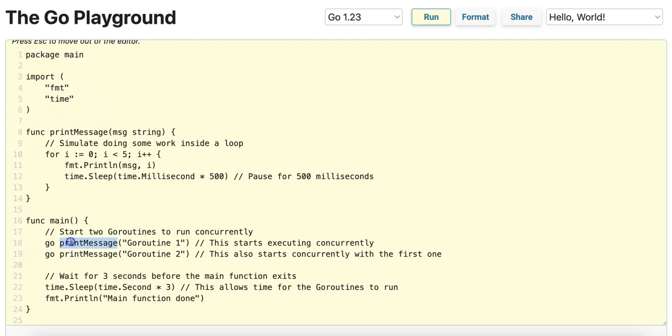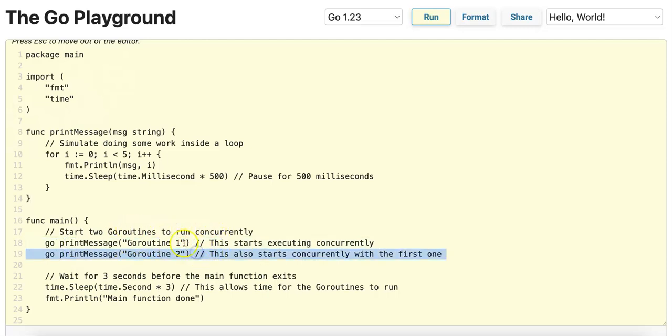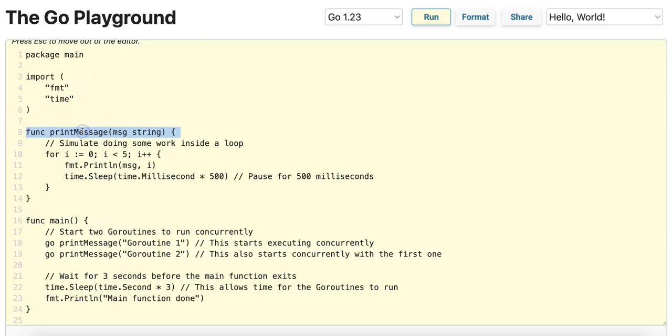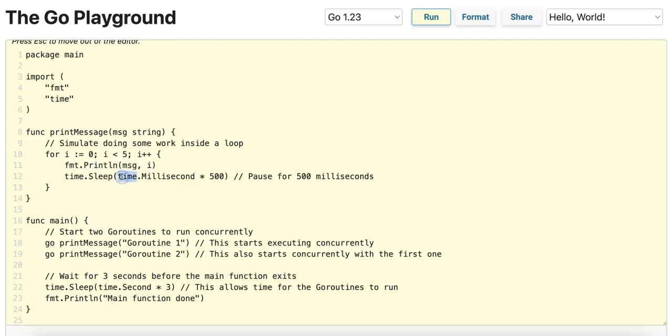You can see in the sample code, we spin up two GoRoutines to run concurrently with each other and with the main function. These two GoRoutines are performing this printMessage method. It iterates from 0 to 4 inclusive, prints the message that's passed in, and sleeps for 500 milliseconds.